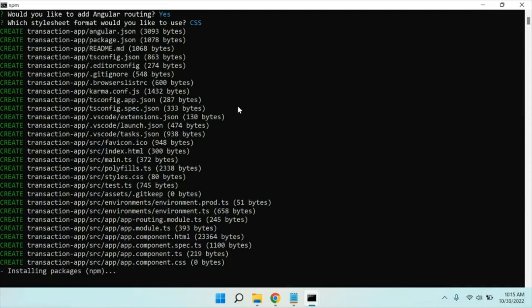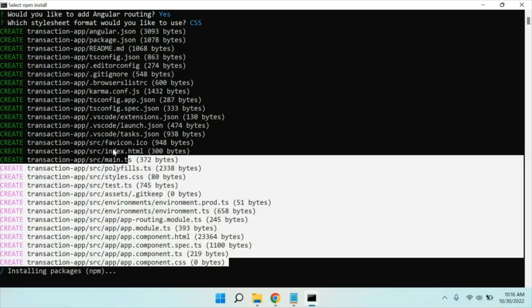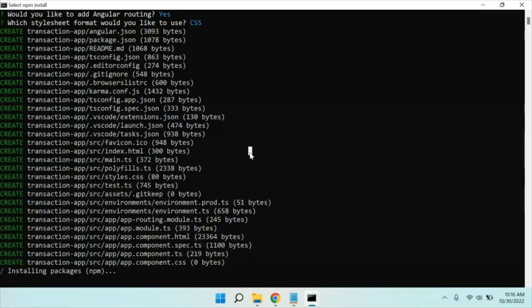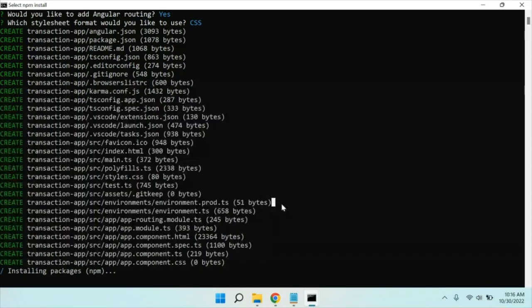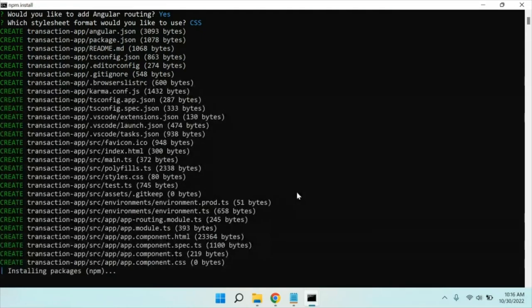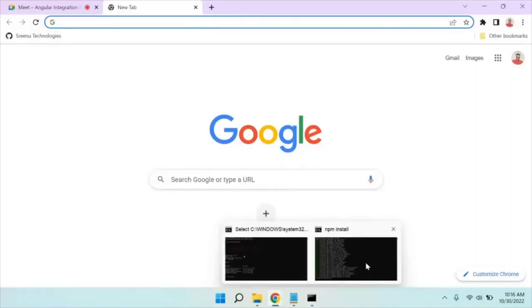You can see that all these files are created. After that it's just installing the packages. It will take a few more seconds to install all the packages. Meanwhile we'll go and discuss something. First understand what we are going to achieve in this class.